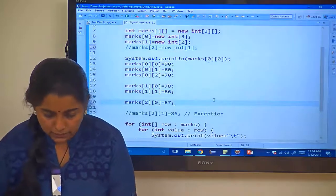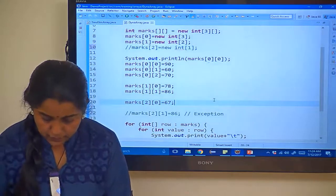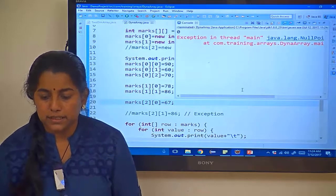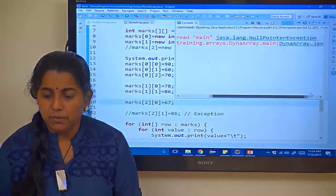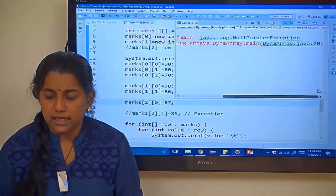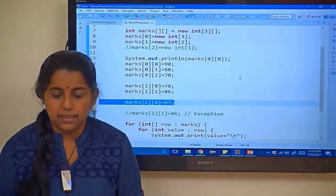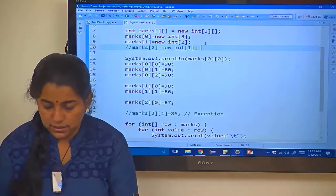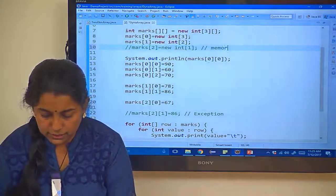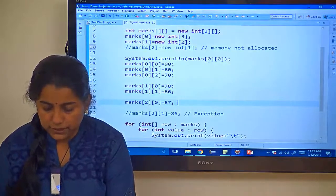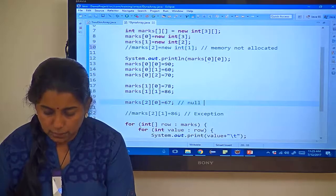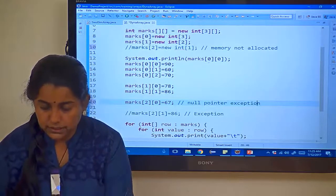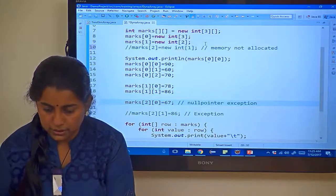Let us check this out. Let me save it. Ctrl S, Ctrl F11. See it is printing exception in thread main, null pointer exception. In which line? Let us check this out. Line number 20. If it is not allocated, so here memory not allocated, in that case when you try to print this it will throw null pointer exception. The next other one is array index out of bound exception.